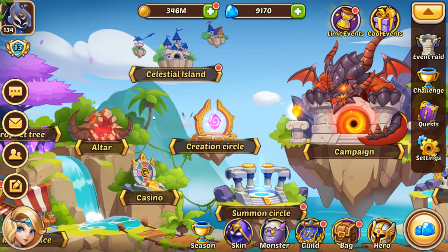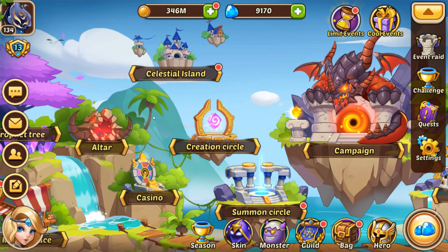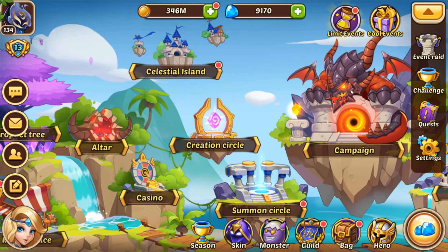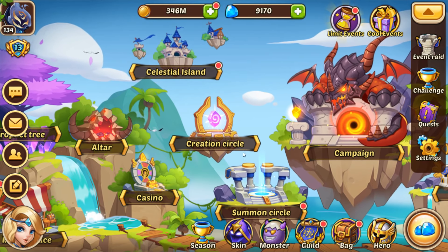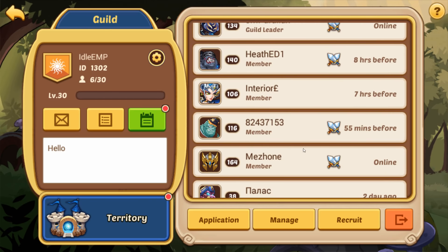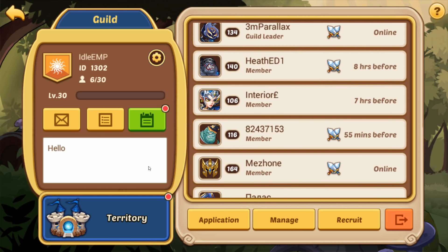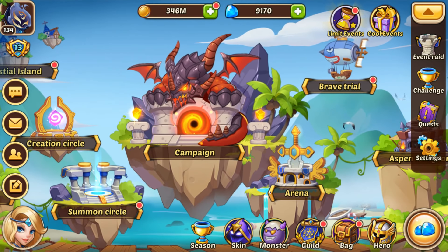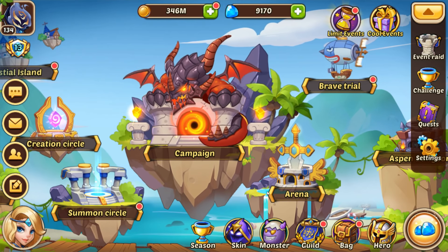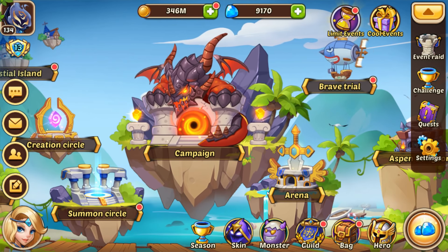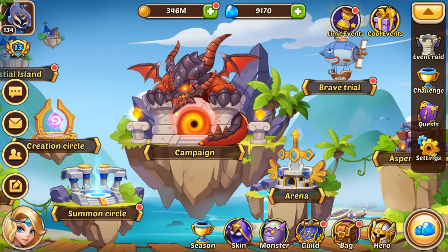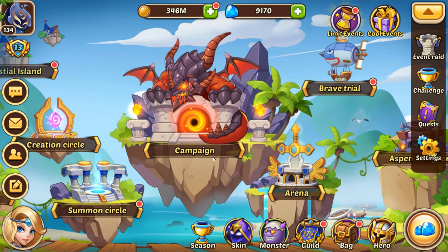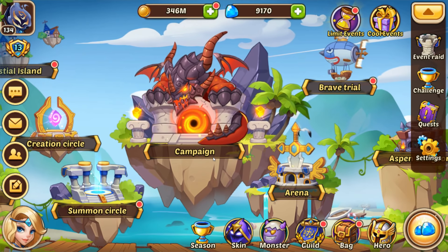I really hope you guys are able to get on to the Idle Heroes private server and seasonal server with no trouble. If you do get on, you can add 3M Parallax with this ID. You can also join our guild — there's not very many of us right now, but feel free to join IDLE EMP, ID 1302. If you have any questions or run into any trouble, please don't hesitate to post in the comments and I will try my best. I'm not an IT guy, but I'll work through whatever issues you're having. Ian Parallax here — remember, it's all about how you look at things.